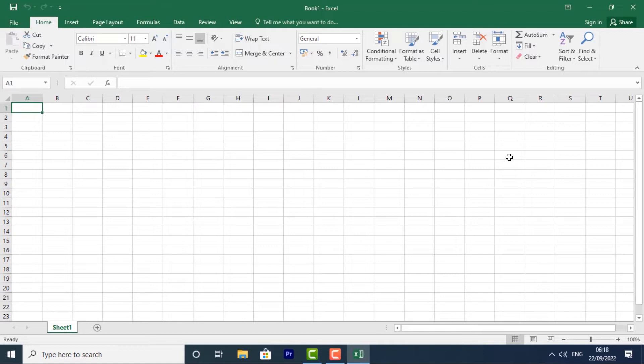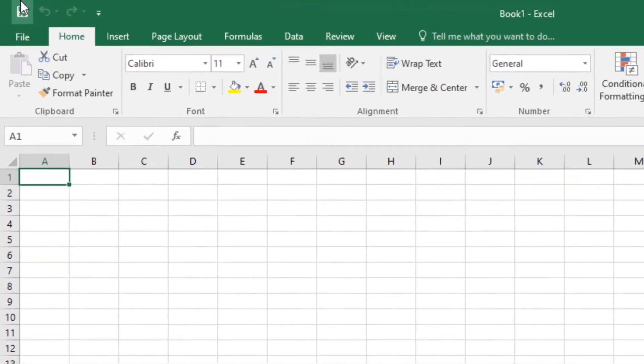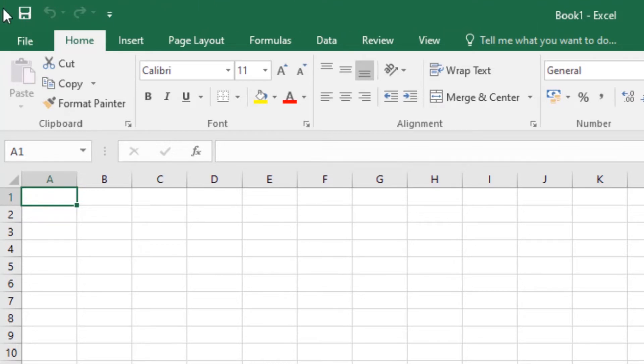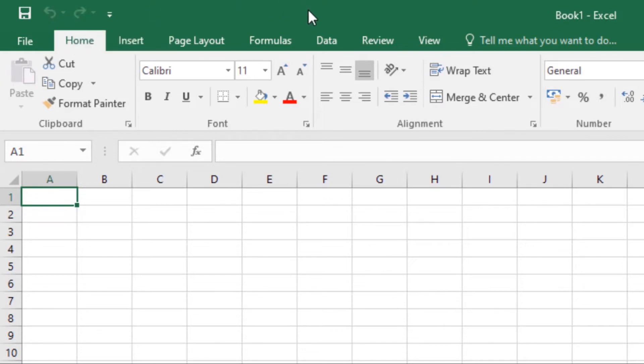Now let's go to the Quick Access Toolbar. This is the Quick Access Toolbar and it lets you access common commands no matter which tab is selected. By default, it includes the save, undo, and redo commands, but you can add other commands depending on your preference.